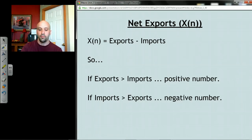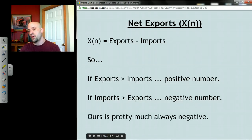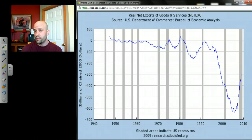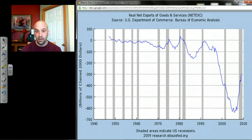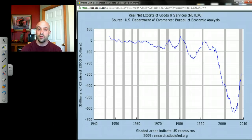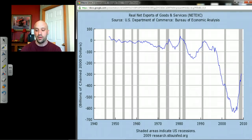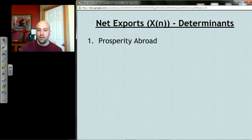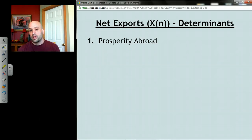Our net exports in actuality are pretty much always negative. Looking at the graph since around 1950, you can see that except for some brief moments our net exports have been basically negative, and since the late 1990s it's really gone negative as the world has opened up. It's just the case that we like to buy other people's stuff more than they like to buy our stuff — a lot of that is oil from the Middle East — so net exports are pretty much a drain on our GDP.